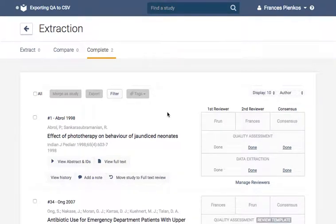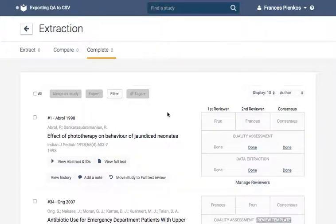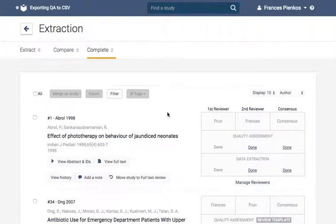When you have completed consensus for your quality assessments, you're ready to export to CSV, Excel, or Redman. This video will show you how to export to CSV or Excel and what it looks like.